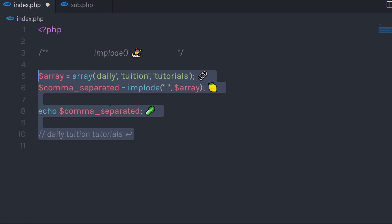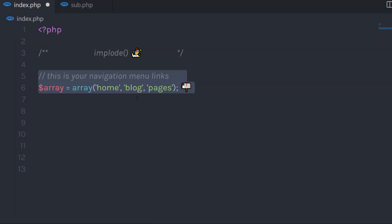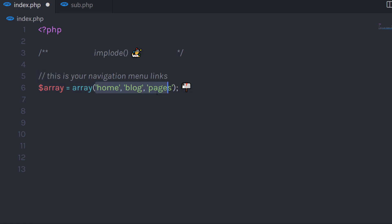But if you want to enhance the use of this implode function, you can also create navigation links using it. Let me show you how to do that. For example, let's say you have your navigation links stored in an array — you have different navigation links like home, blog, and pages.